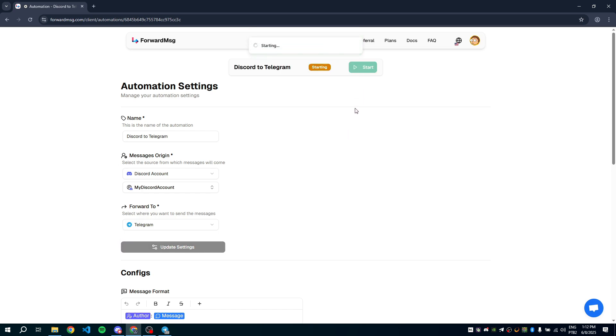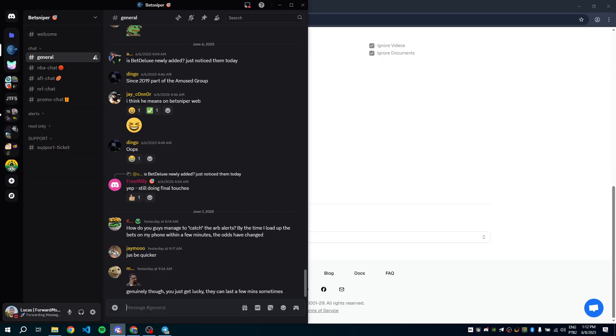While it starts, I'll show you which servers I want to forward messages from. Just a reminder: you don't need to be the server owner, you don't need to add a bot to the server, and you don't need to be an administrator.